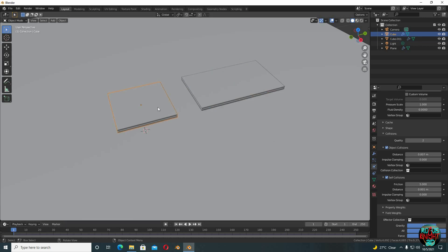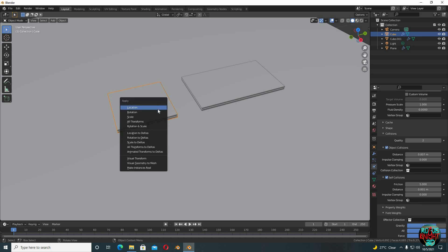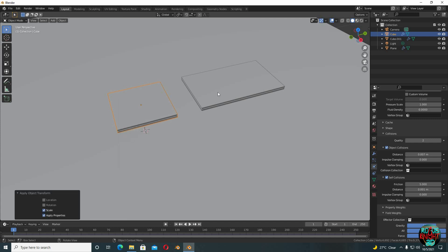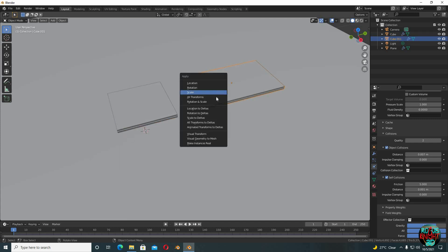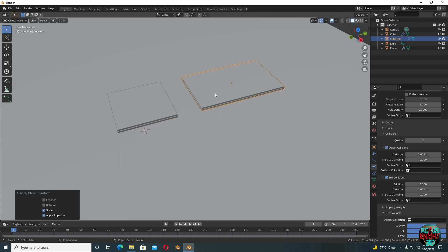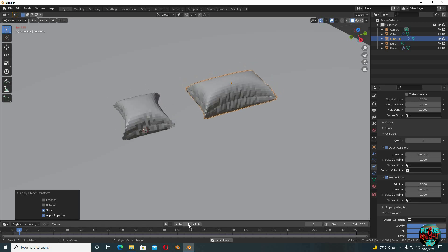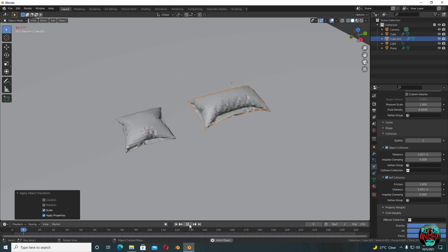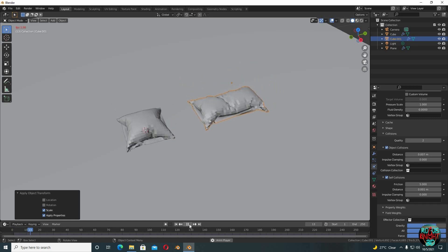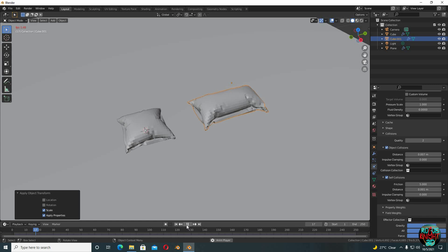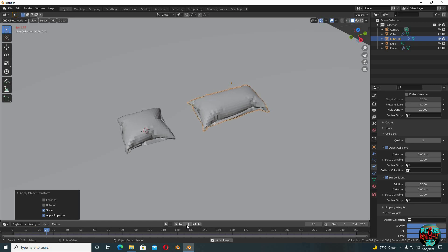And before I press play, I'm gonna apply the scale on both of them. Select the cushion, press Ctrl+A and select scale. And also for the pillow, Ctrl+A, select scale. Now press play. Nice, I am totally loving the look.